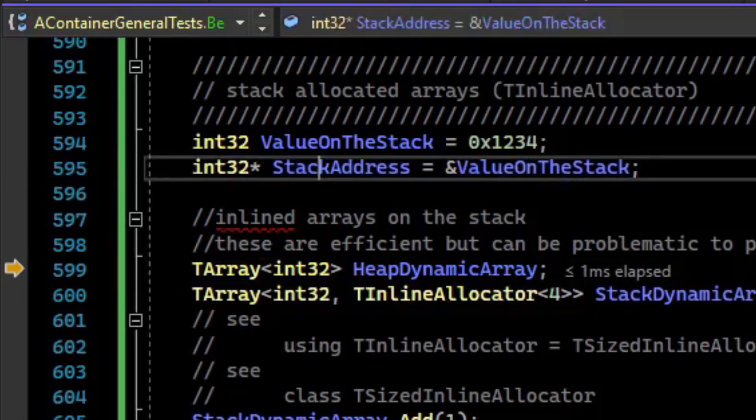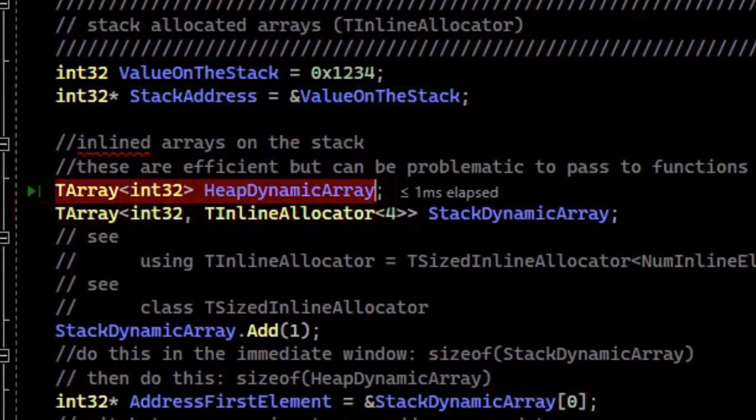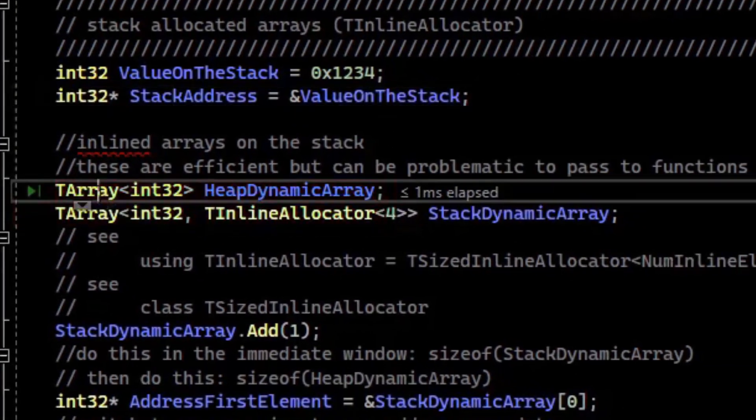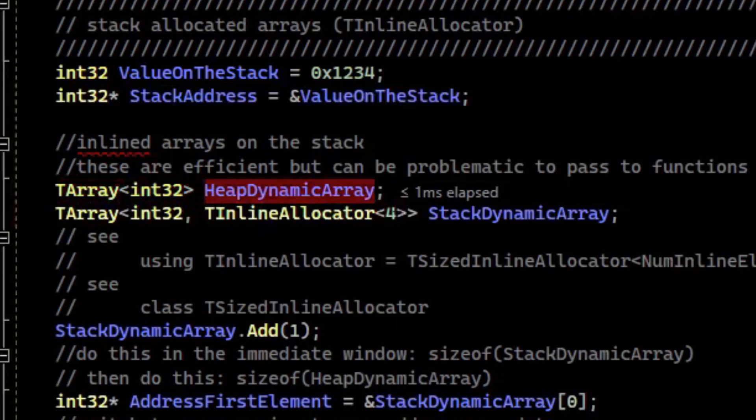So why am I talking about the stack and the heap? Well, dynamic arrays, or the TArray by default, are heap allocated, which can be a performance issue.